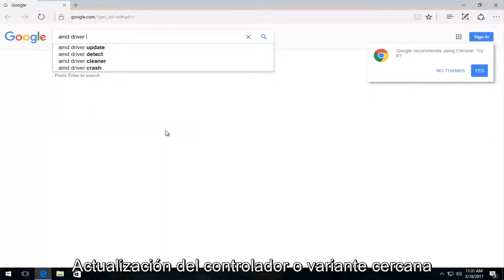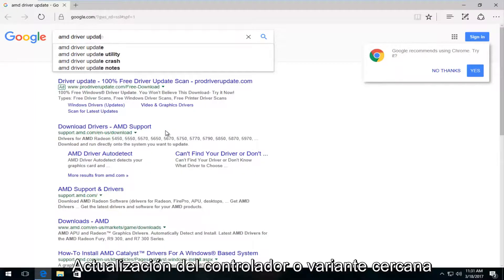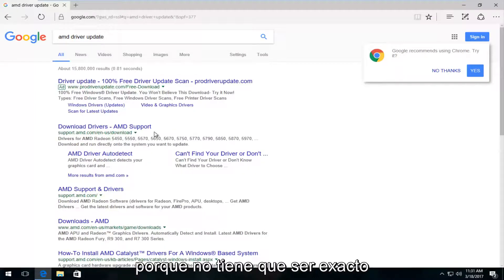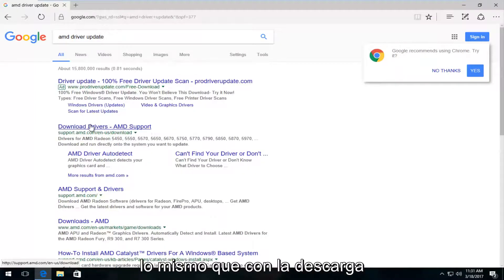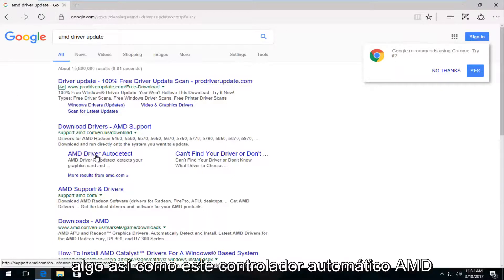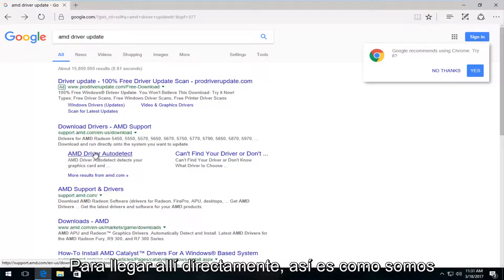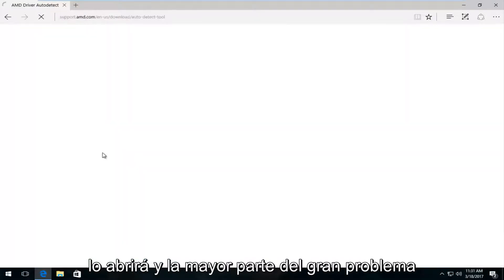So we're going to do AMD driver update. There's something a variation of this. It doesn't have to be the exact same thing. So underneath download drivers on the google page, we can see there's something that says AMD driver auto detect. You could probably also google that as well get directly to it. So we're going to actually open that up.